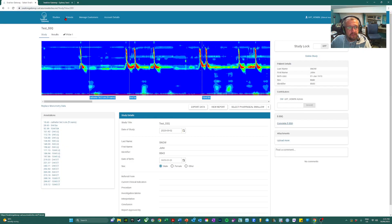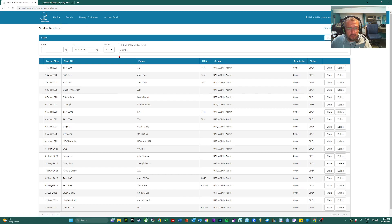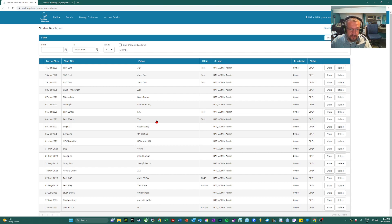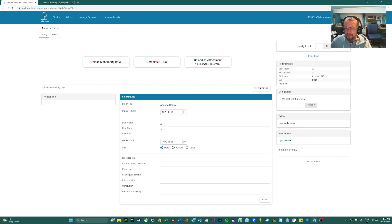However, if you're not capturing manometric data or you have a patient in a clinic and you want to capture SSQ before the manometry is performed, SSQ can be entered without any manometry data.